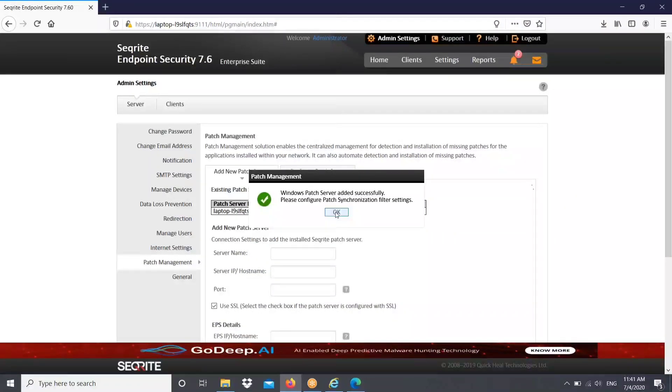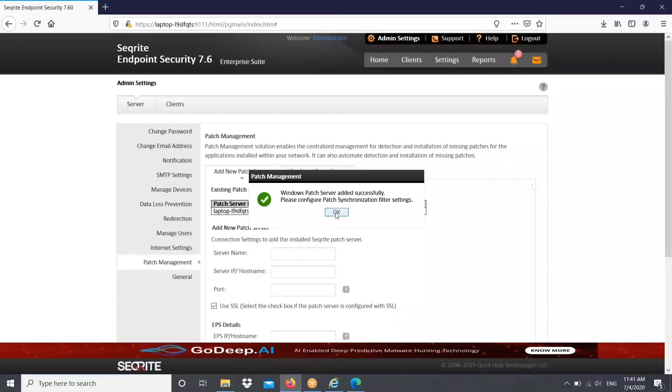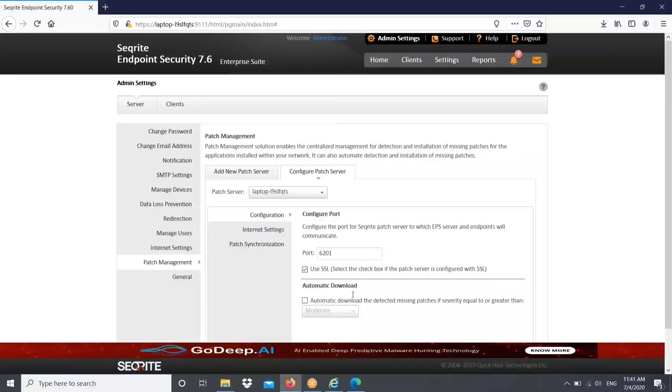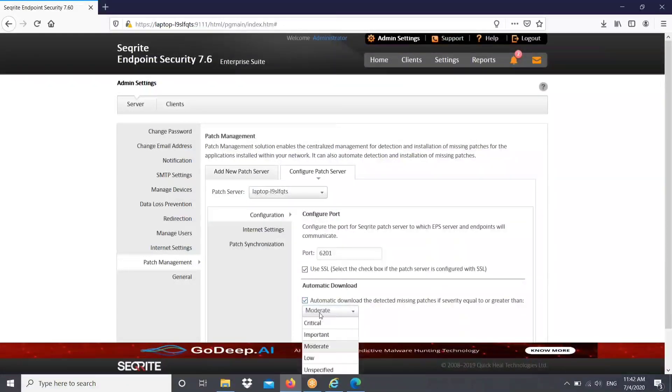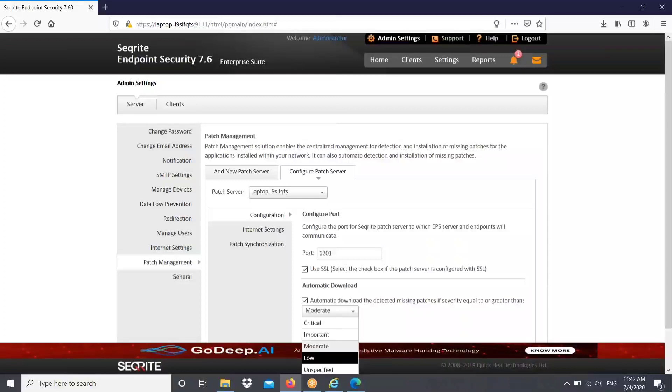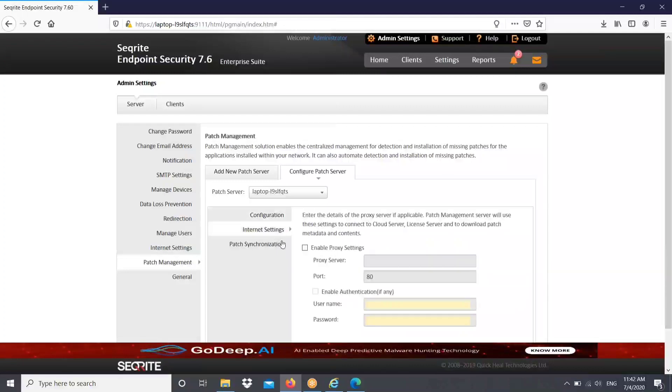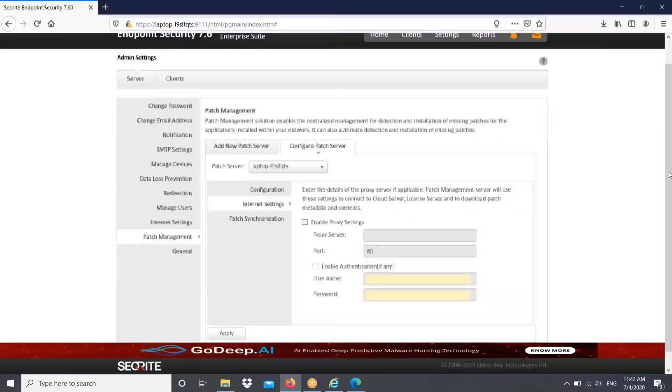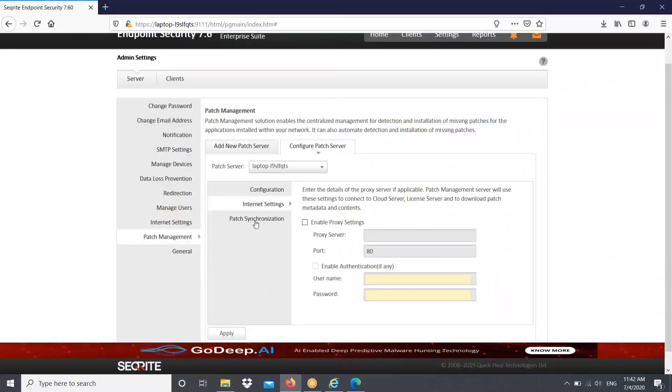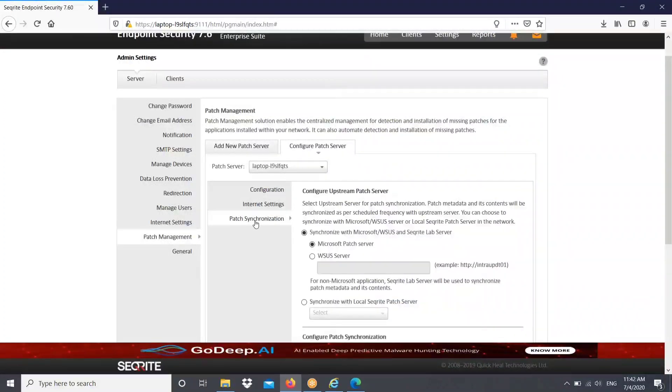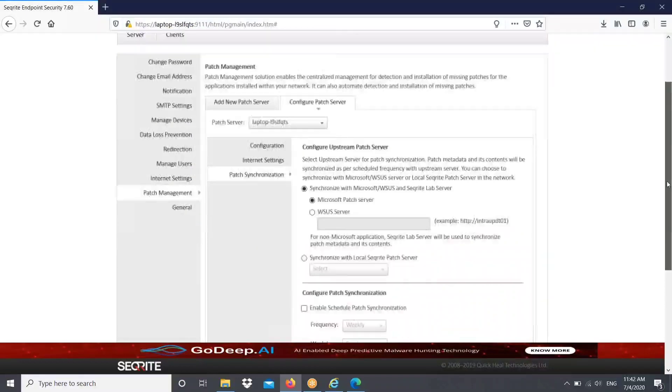Now we need to mention the patch synchronization filter setting. To do that, go to next tab, that is configure patch server. We can see the server that we enabled with the 6201 port number. You can enable automatic download. You can set the patch level. You can set internet setting there. If you are using proxy, mention that. Patch synchronization setting you can mention. Now we have set Microsoft server over here.